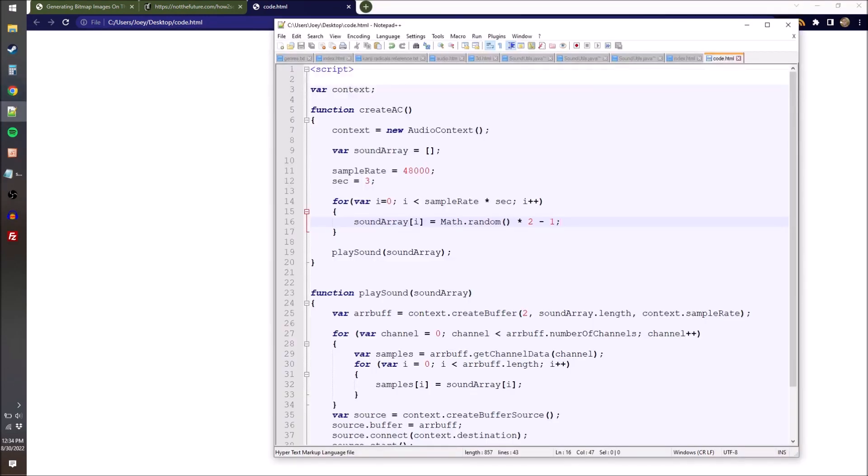So now that our sound array is populated and we're sending it to the function, just save your file and refresh the page, click the screen. So that's neat, we're directly controlling the speaker through our own code. But what if we want to make something more musical?